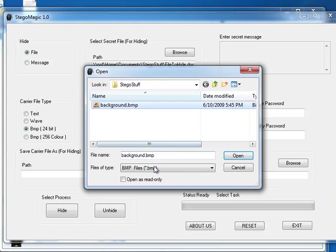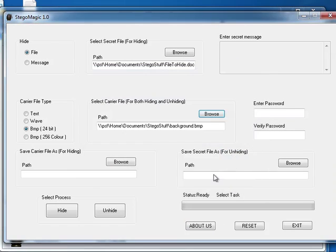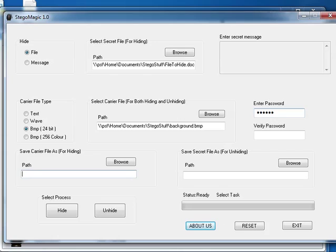And this is background BMP which is a standard file for Windows 7. We're going to enter a password that's going to be needed in order to later retrieve the file.